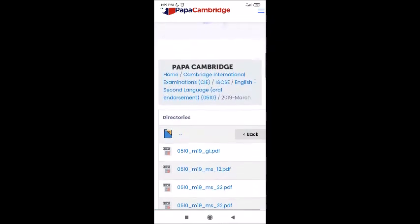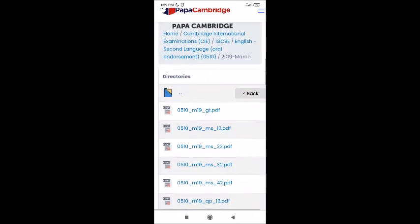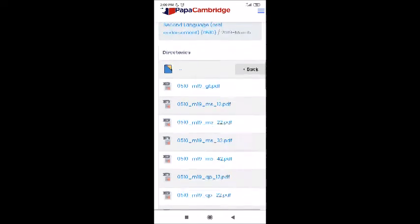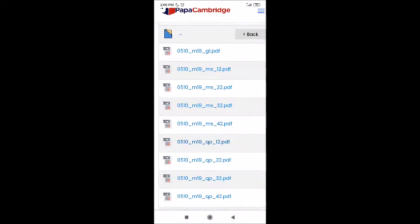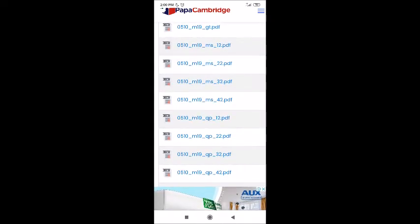Here you can see 'MS' which means Mark Scheme, and 'QP' which means Question Paper. Practice papers are also available. Mainly, the core paper is 12 and the extended paper is 22. There is also a listening paper — core listening is 32 and extended listening is 42. So these are the different papers available.